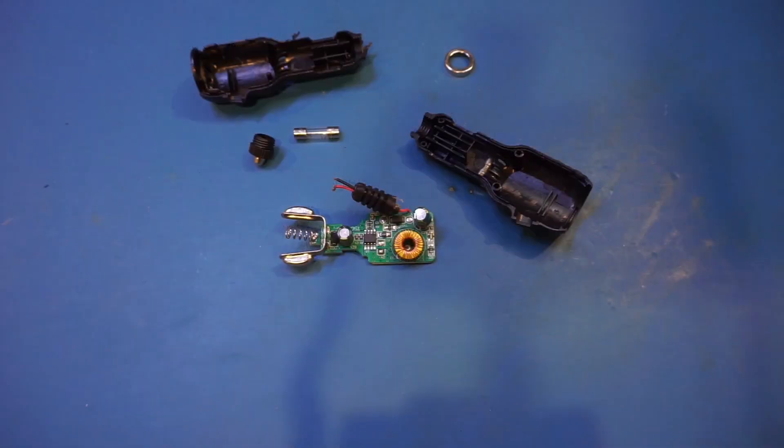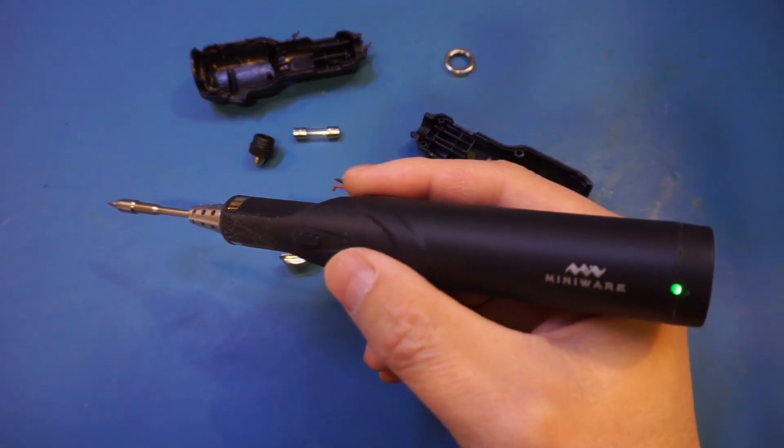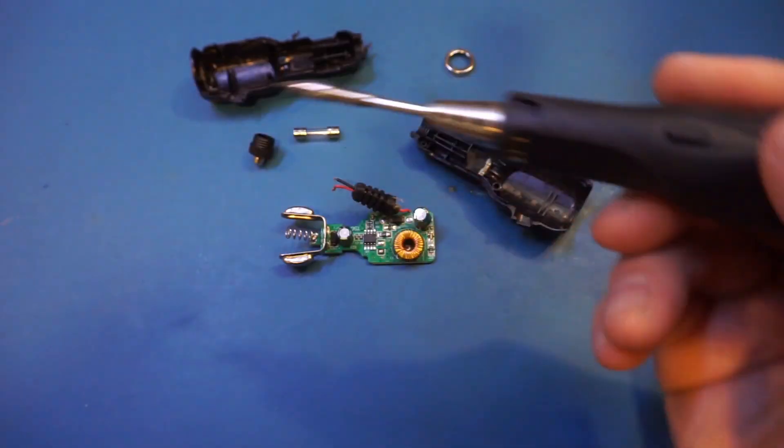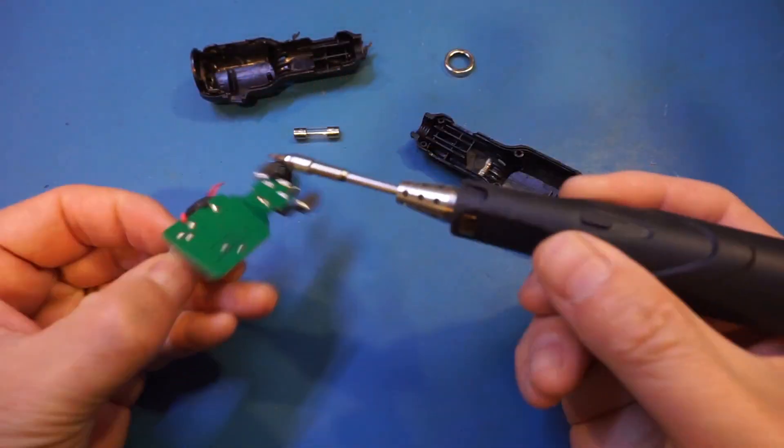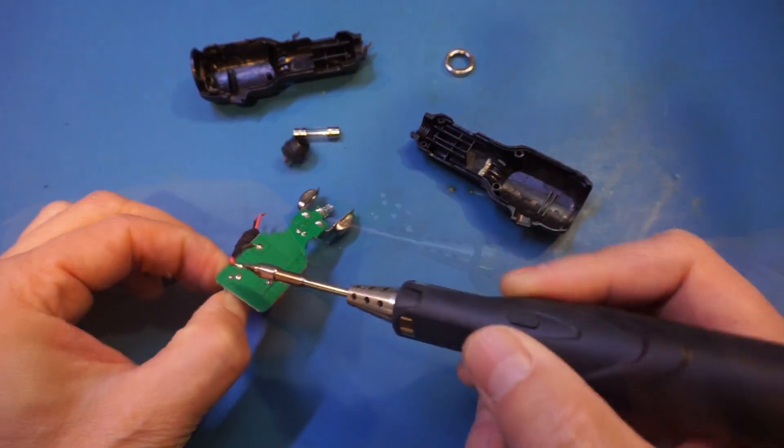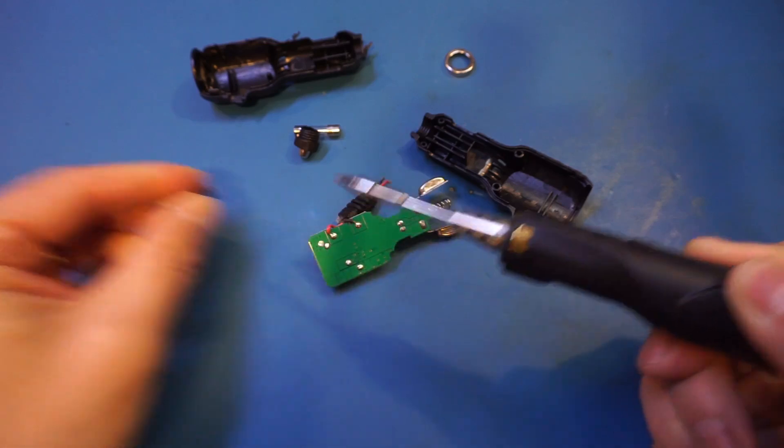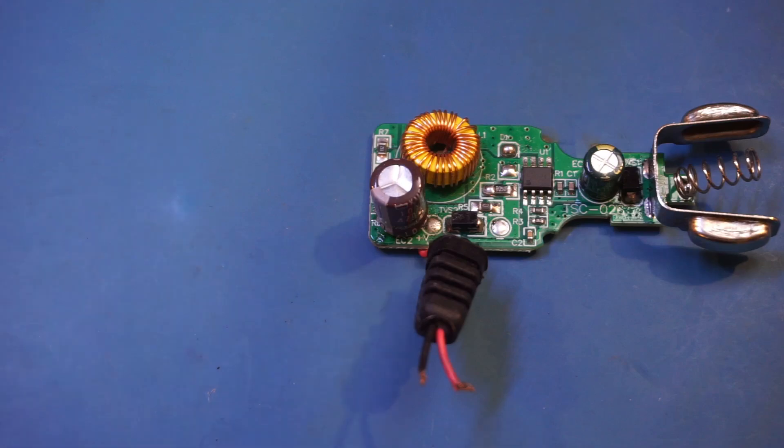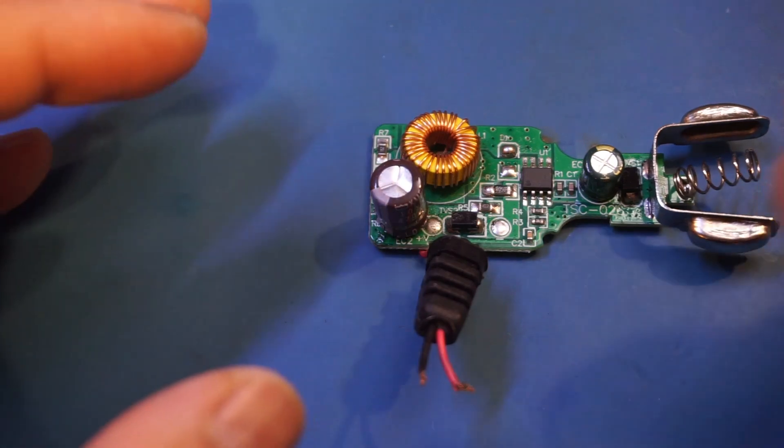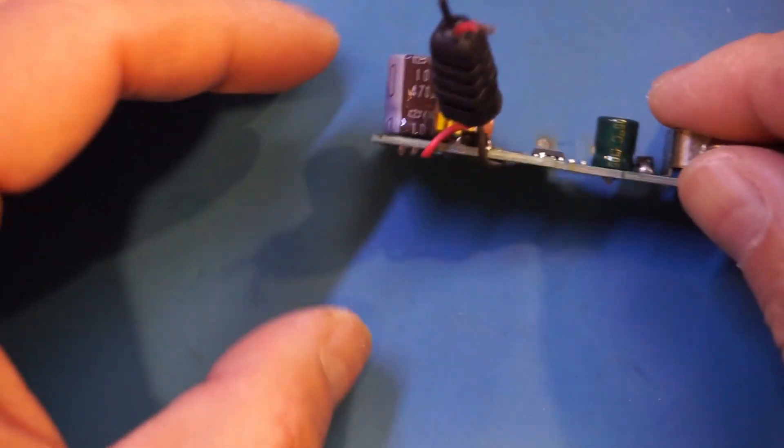And for this repair, I'm going to use my Miniware TS1C cordless soldering iron and give it a try. So let's see.